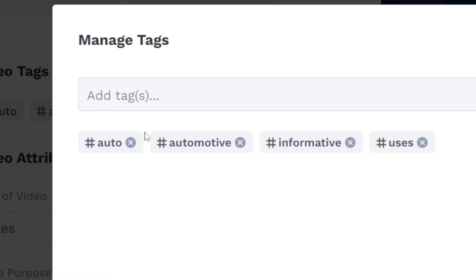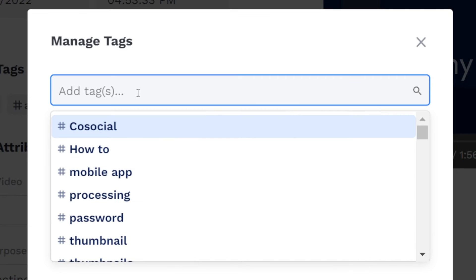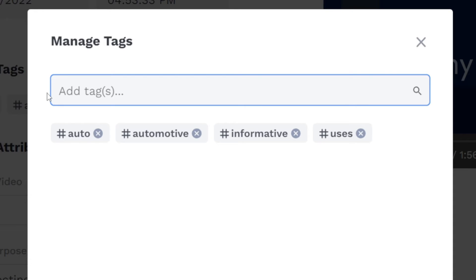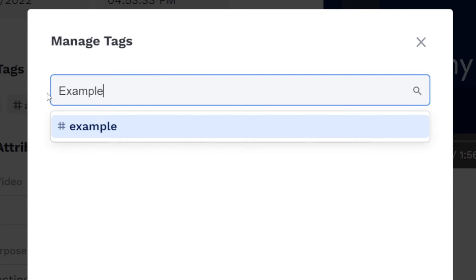To make a new tag, type it into the box and click create. If it's a tag you've used before, it will appear in the drop-down selector under the text box.